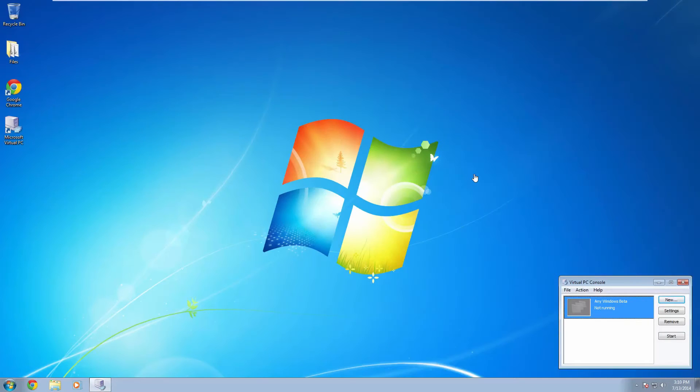Hello guys, in this video I'm going to be demonstrating a fix for installing old Windows betas on Microsoft Virtual PC 2007.